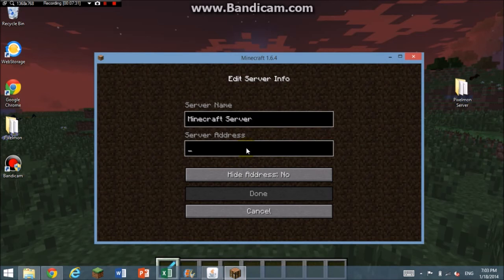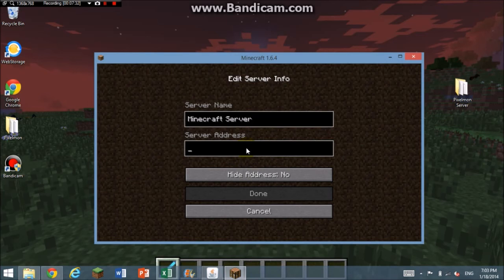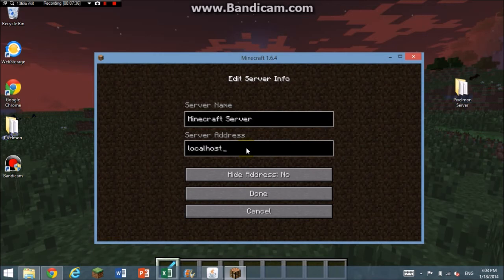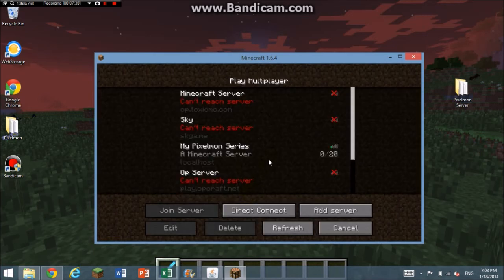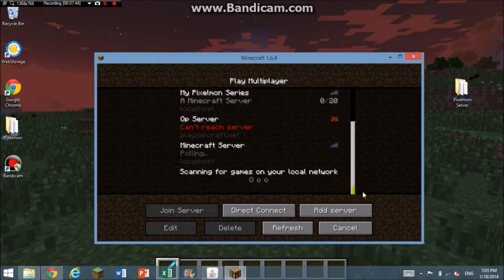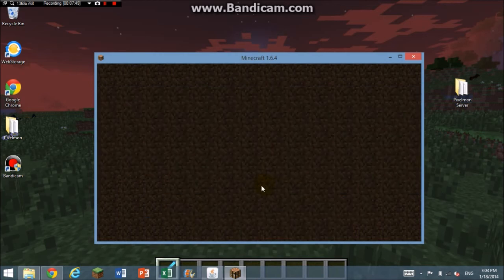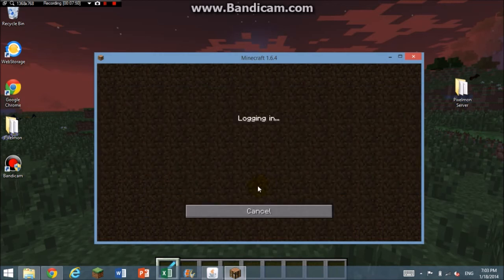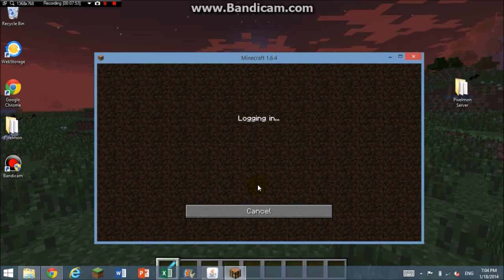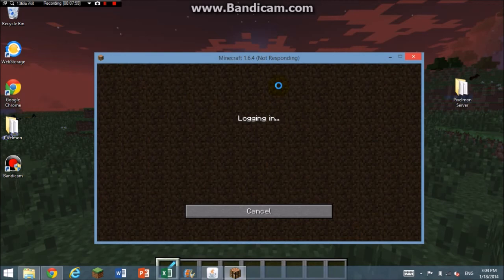If you're going to go on it, you're going to click localhost. Click done. Here it is. Double-click it and wait for it to load.